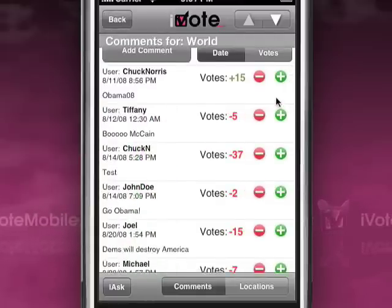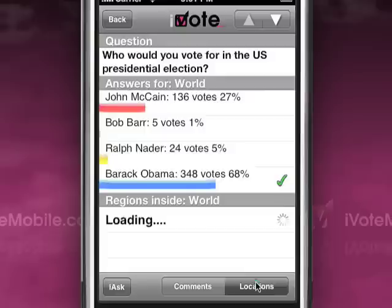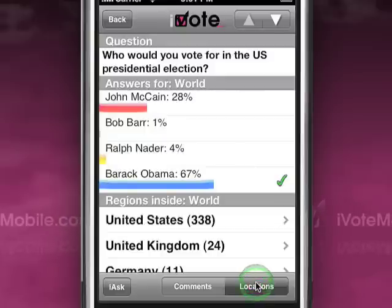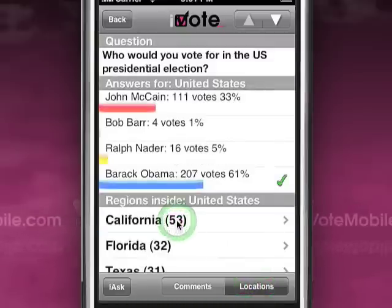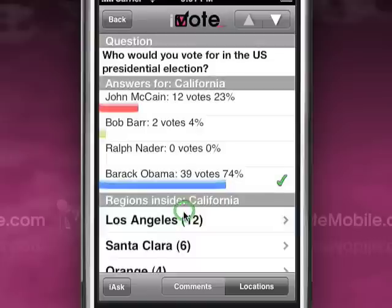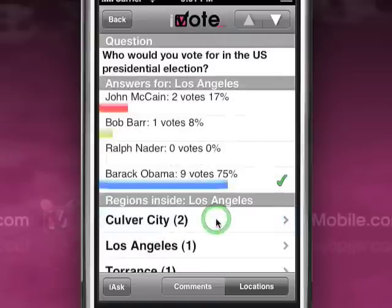By clicking the location button, you can see what people around the world, in your country, in your state, region, city, or county have had to say as well. Simply click a sub-region to see.